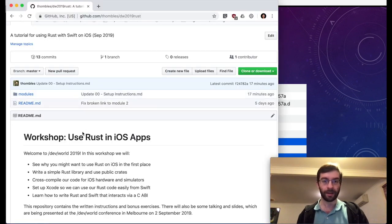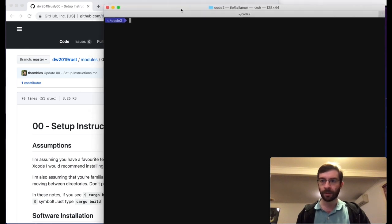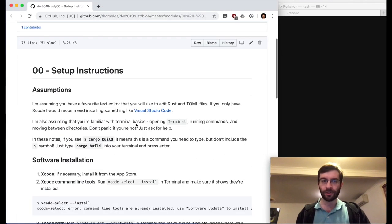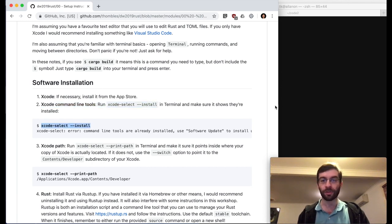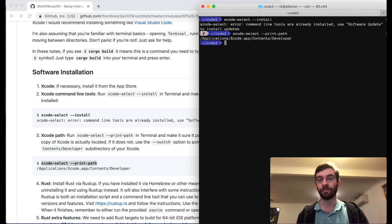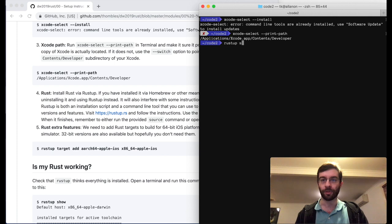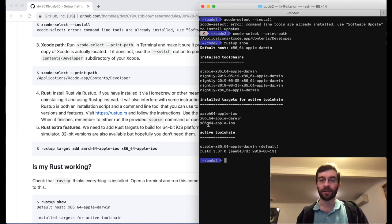Let's go to the setup instructions first to make sure we're on the same page. We need to make sure that Xcode is installed, the Xcode command line tools are installed — Rust doesn't work without them — and that the path for the Xcode command line tool is set to the actual location of our Xcode folder. I already have Rust installed with the active toolchain at stable 1.37. For this toolchain I have the ARM64 Apple iOS target and also the X86-64 Apple iOS target for running on the iOS simulator.